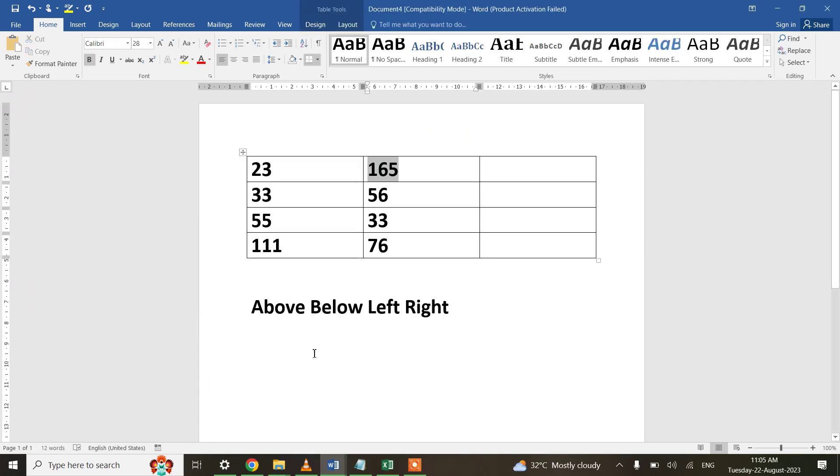We can use calculations like Above, Below, Left, and Right. So that's all for this session, thank you.